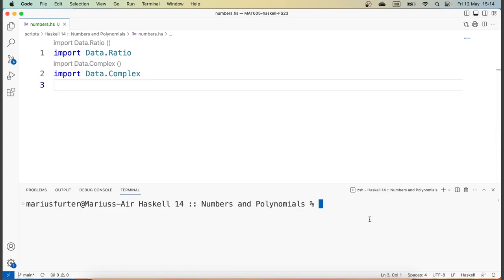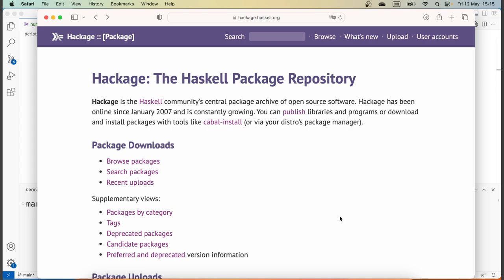Whenever we use existing modules and we know which module we're using, it's a good idea to have a look at the documentation. The place to go for documentation on Haskell packages is Hackage, which is the Haskell package repository. There's a search field up top which you can enter any sort of search term in, and that will give you a list of packages whose description matches the search term.